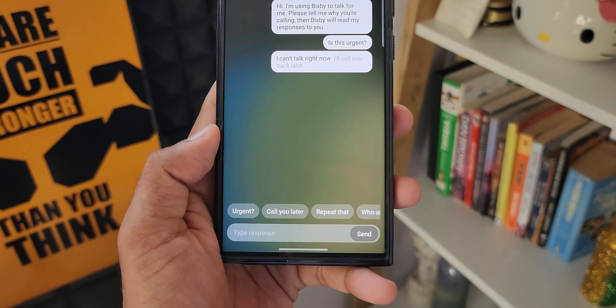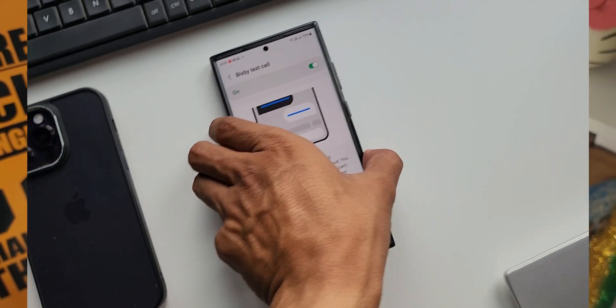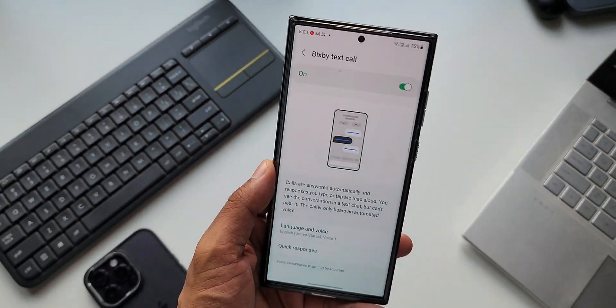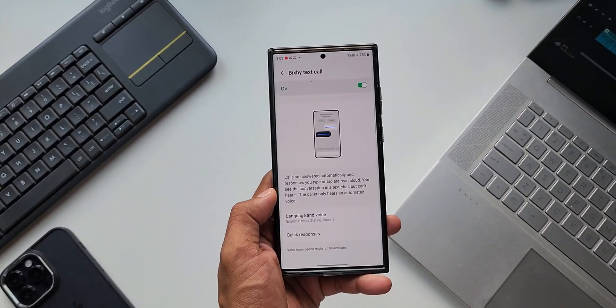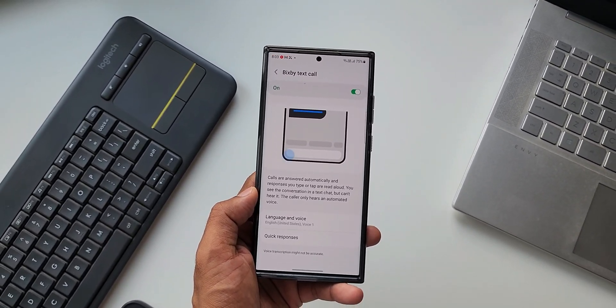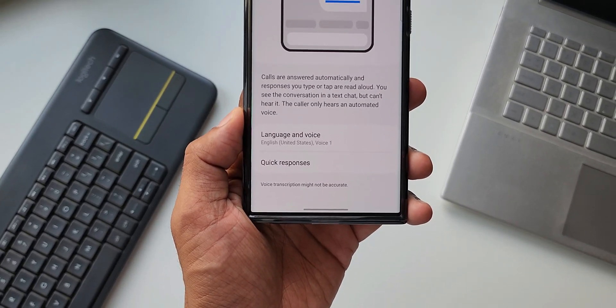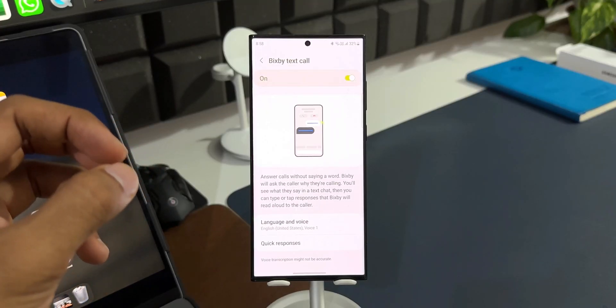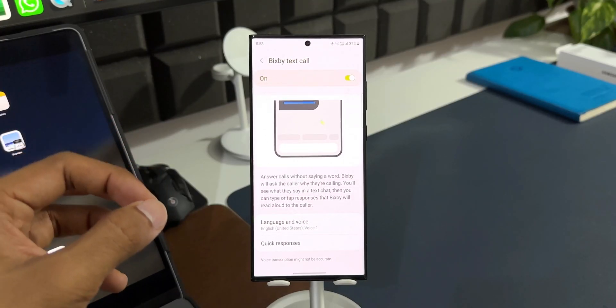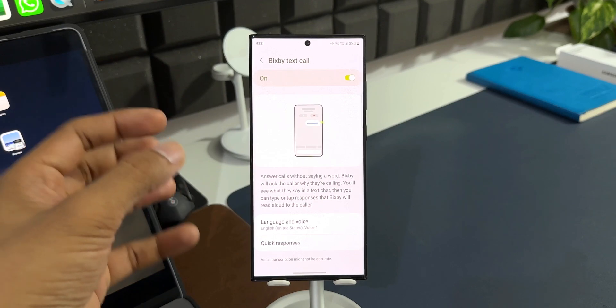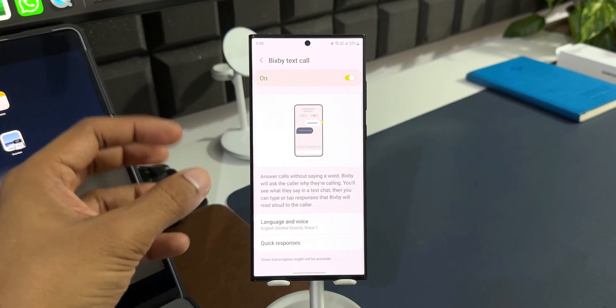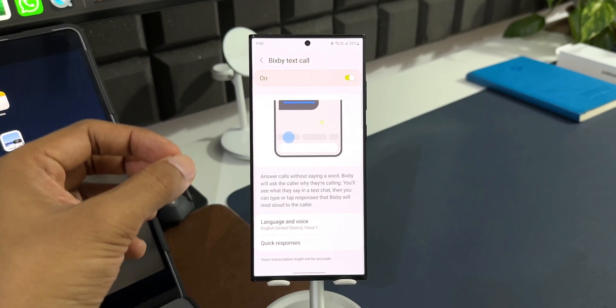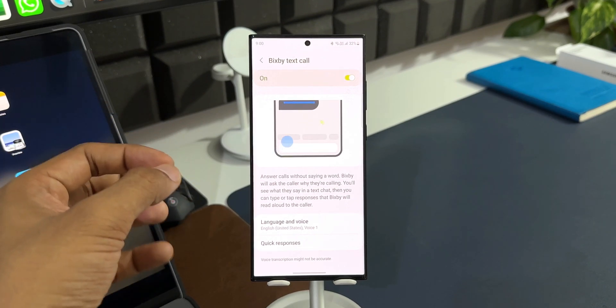Now initially, this was launched only in Korea and only Korean language was supported. Then after some time, Samsung added the English US support as well, and we could use this feature by changing the language to English US in most of the countries. Now with a recent update to Bixby, Samsung has added a few more language support for Bixby Text Call feature.